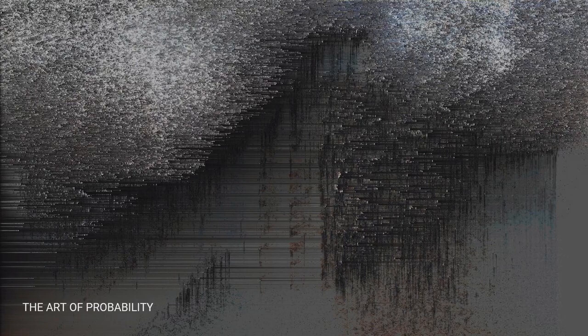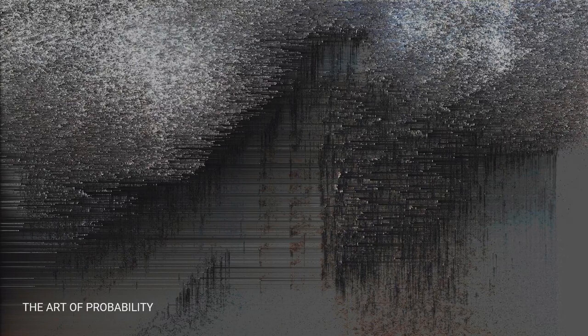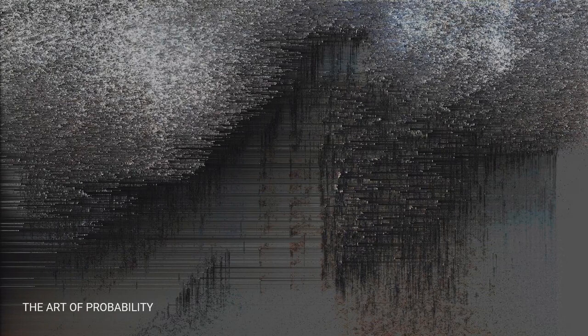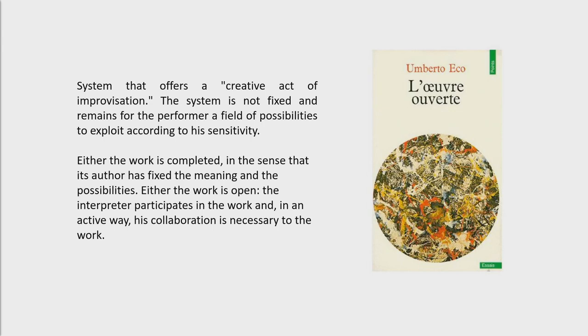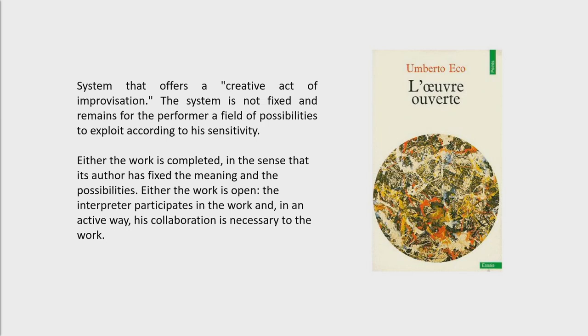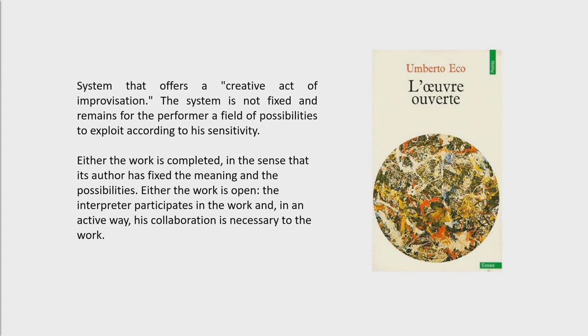I'm very interested in generative images since a long time now. I did a master in digital arts in Barcelona in 2003 and 2004 where I studied sound and images. And I was very inspired by this book from the philosopher that died recently, Umberto Eco, that wrote this book called L'oeuvre ouverte. He designed a system that offers a creative act of improvisation. A system is not fixed and remains for the performer a field of possibilities to exploit according to the sensitivity. So I'm very much into this kind of concept when I do my work. I really like adding a lot of randomness and using data and using different things to give life to my system. It's more about a living architecture that can be also surprising me as a creator. I like this kind of happy era where the system can be constantly changing and also have a lot of emotion into it.